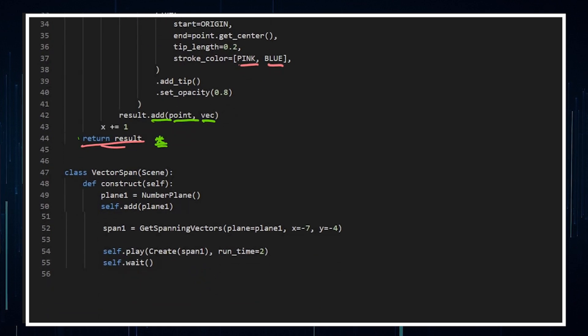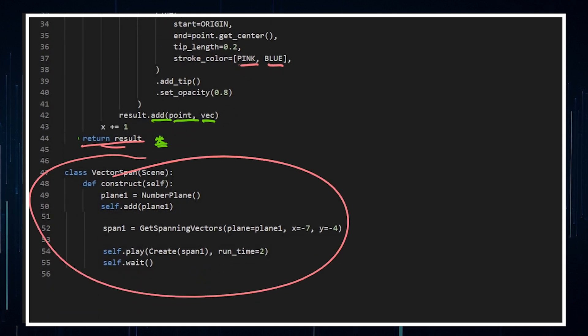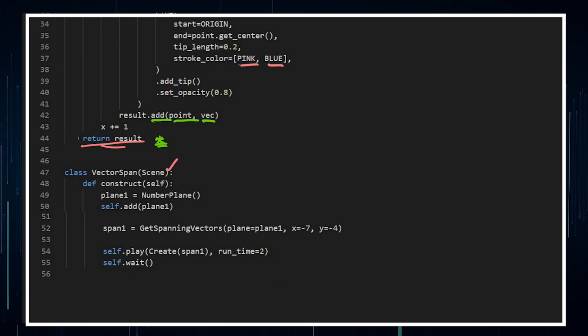Now this, this is it. This is the whole animation. Call a class, construct the scene, number plane, add the plane.